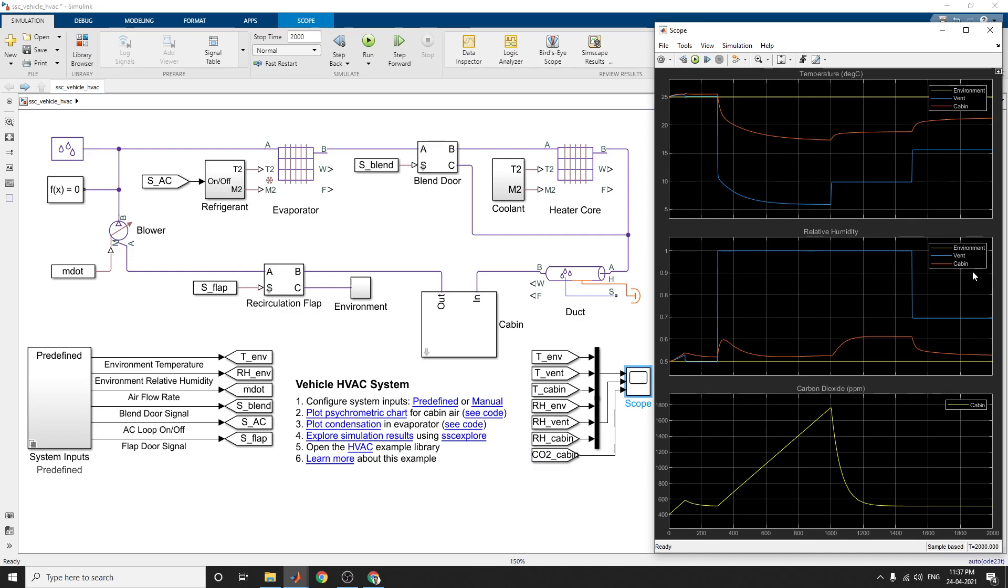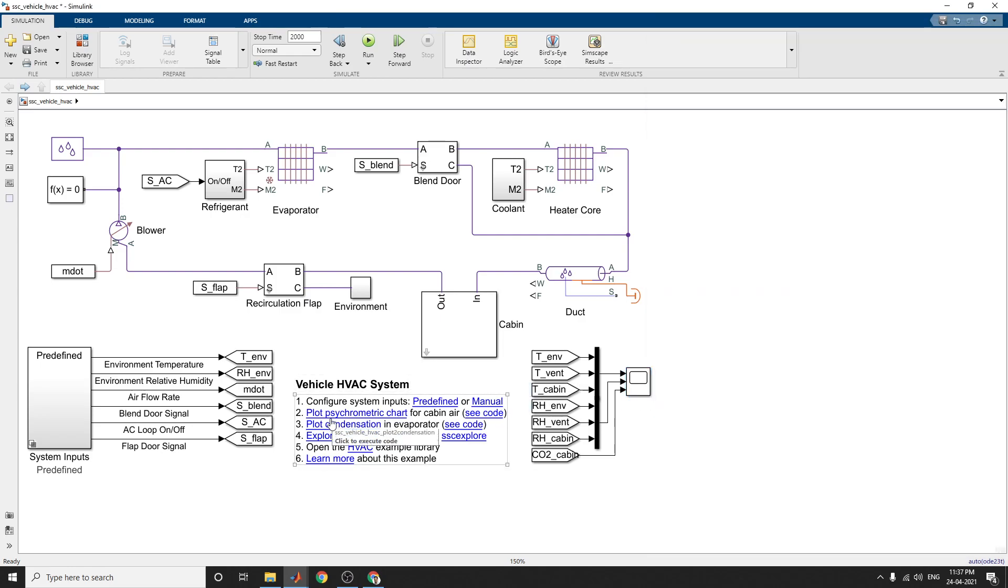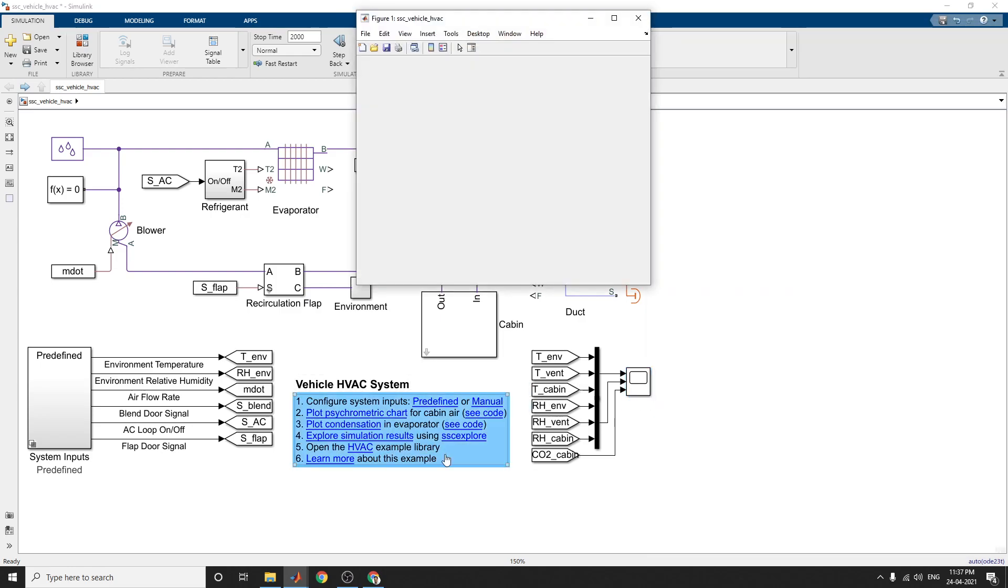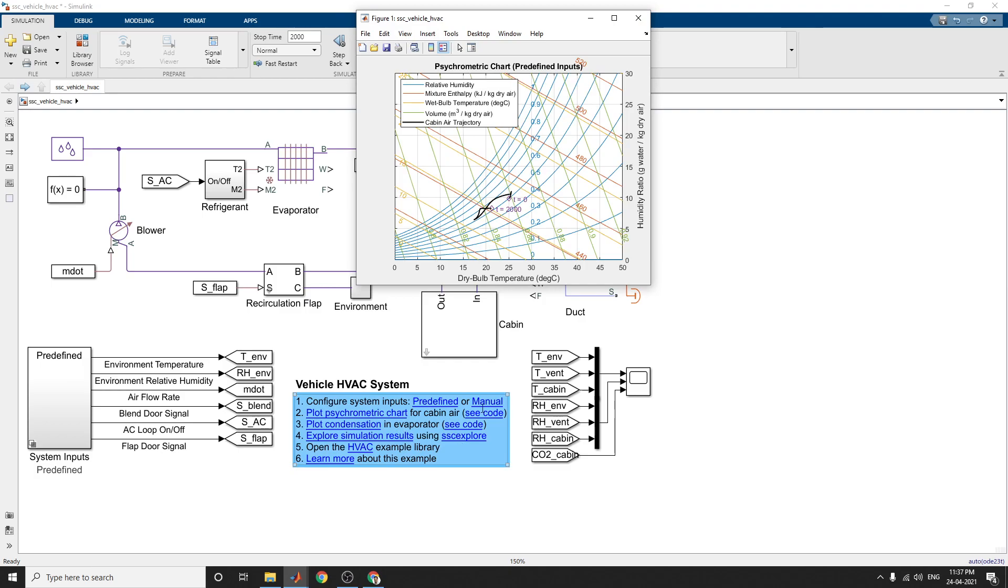And also by using this block you can see the plot, the psychrometric chart for cabin air. Here you can see this for the moist air inside the cabin. This chart is used here. This chart is used to convey the thermodynamic properties of moist air such as dry bulb temperature, wet bulb temperature, relative humidity, humidity ratio, enthalpy, and also volume. We can analyze using this psychrometric chart.